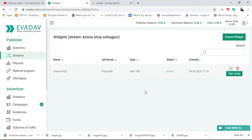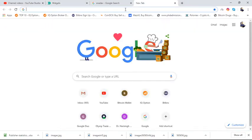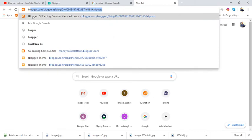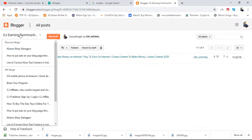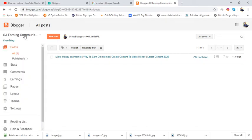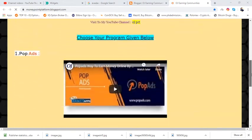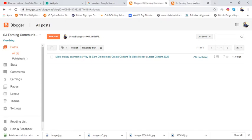I will tell you how to paste the code in another video. First I want to tell you how to get approval in the EvaDeV account. For this you need a website or blog. We are going to use Blogger — a free platform provided by Google. You can make your account on Blogger. Here is my blog content as an example.